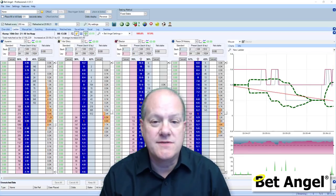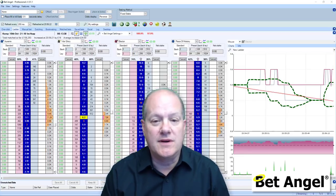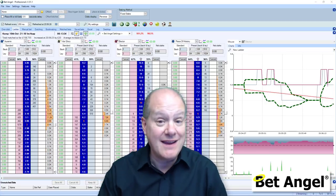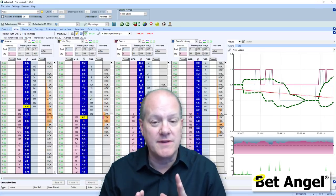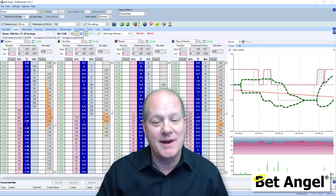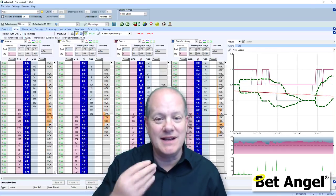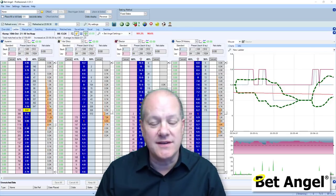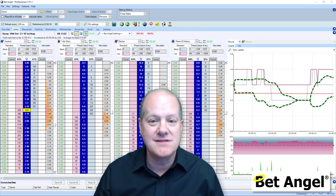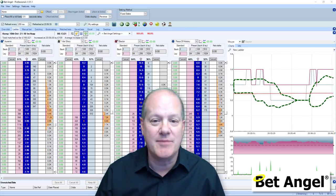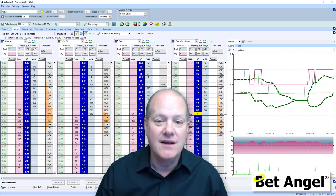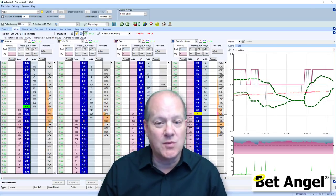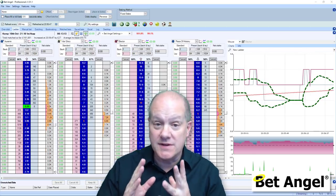A really useful feature in the latest version of BetAngel is the ability to display information at the top of the ladders. That sounds a bit boring, but actually this gives you the ability to display pretty much anything you like. There are standard things you can put up there, some of which are already on the ladder, but there are no limits to what you can display.